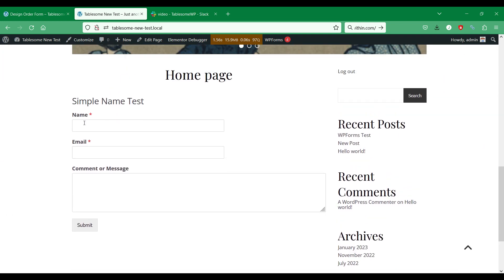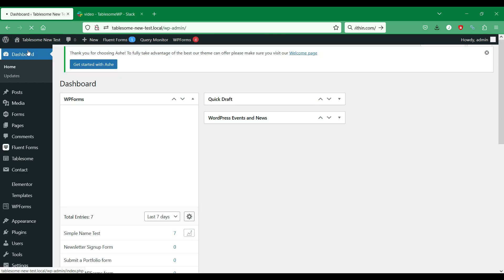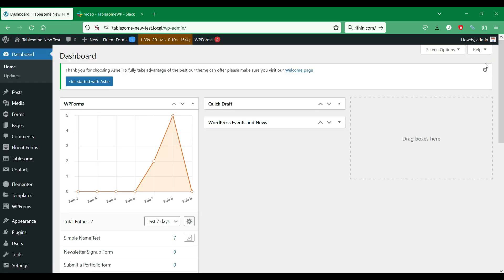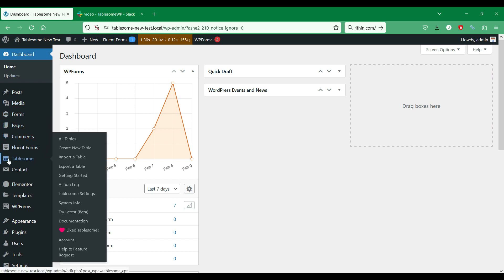We have created a demo site for this video, and we have a sample form that we will integrate with Slack. Let's go to the site's dashboard. On this site we have already installed the Tablesum plugin. You can download and try the Tablesum plugin from the link provided in the description. In the WP menu, you can find Tablesum and you have to go to Tablesum settings.